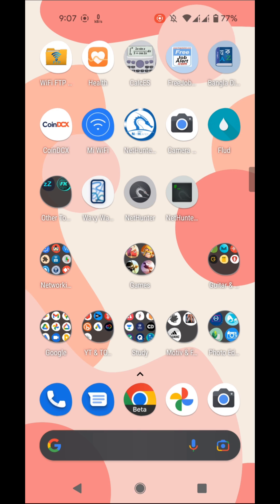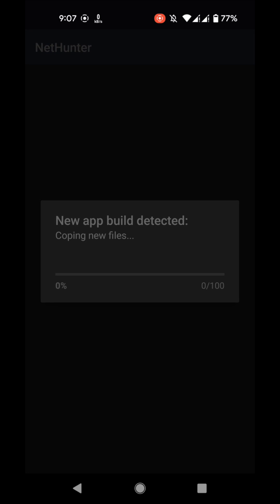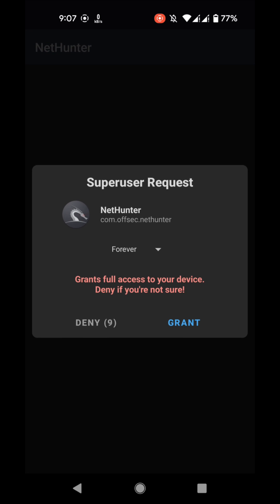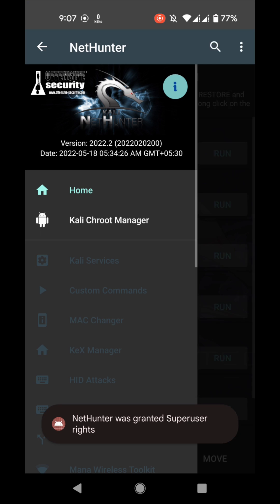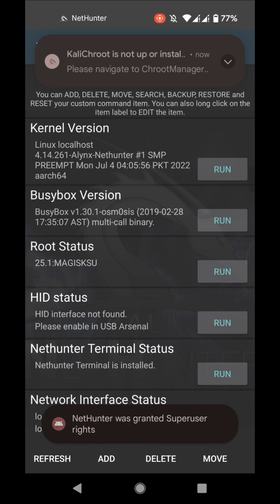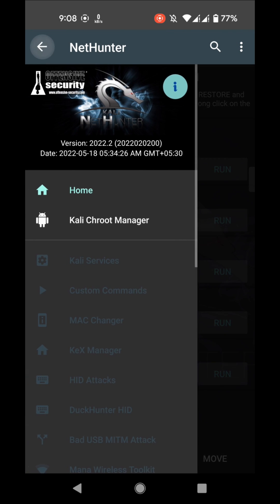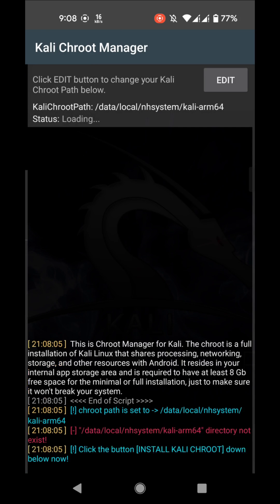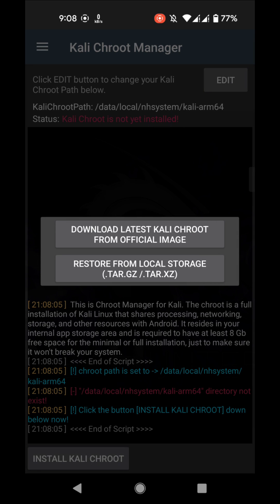Now you can open the NetHunter app. Grant the permission. Now swipe from the left side and go to Kali Chroot Manager. Here if you tap on install Kali Chroot, you can download the latest Kali Chroot archive from official site.